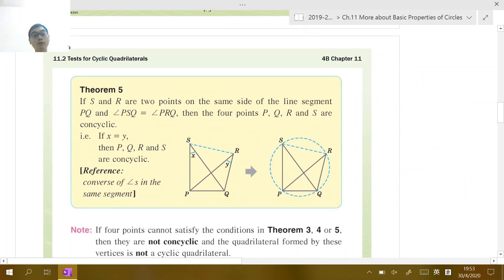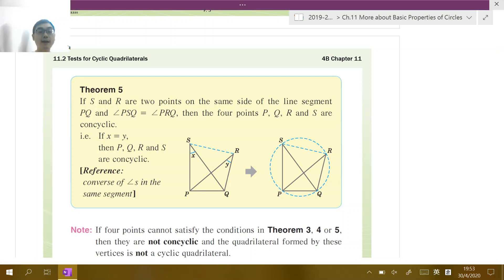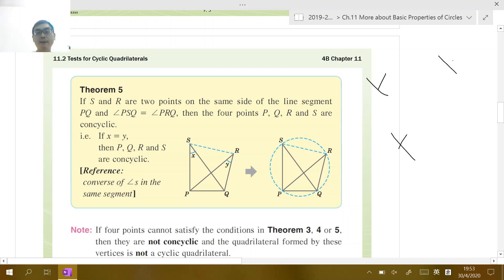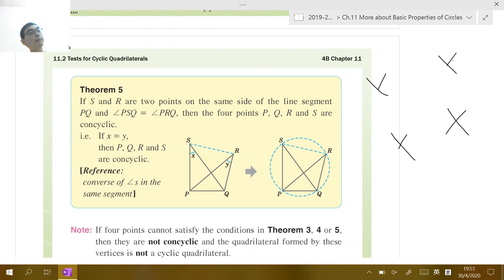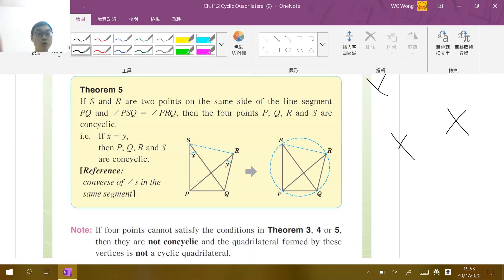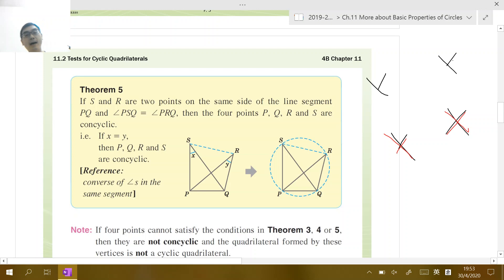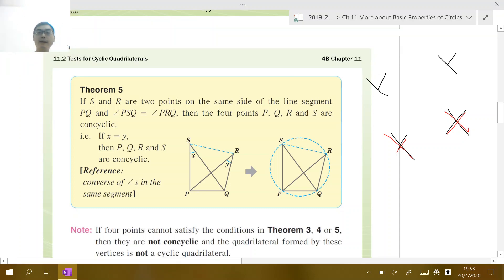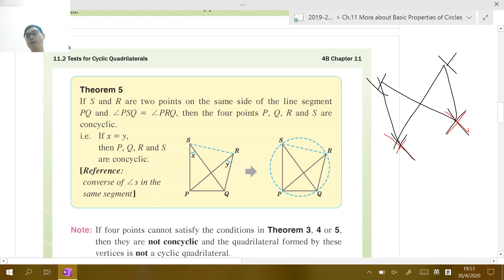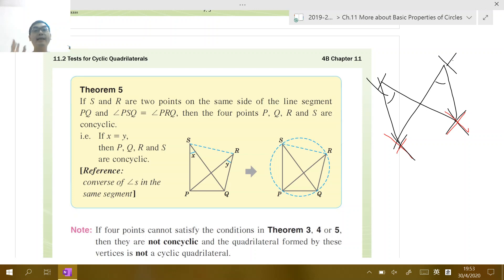The third test is called the converse of angles in the same segment. This is like the bowtie shape. The key idea is: if we have four points, and the two angles subtended by the same chord on the same side are equal — just like angles in the same segment — then the four points are concyclic, meaning they lie on the same circle.